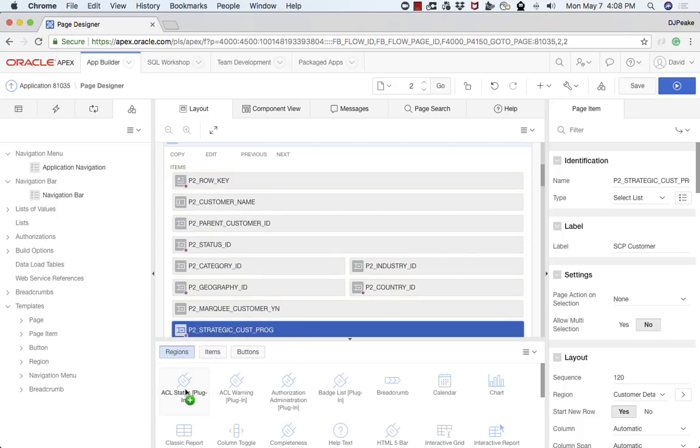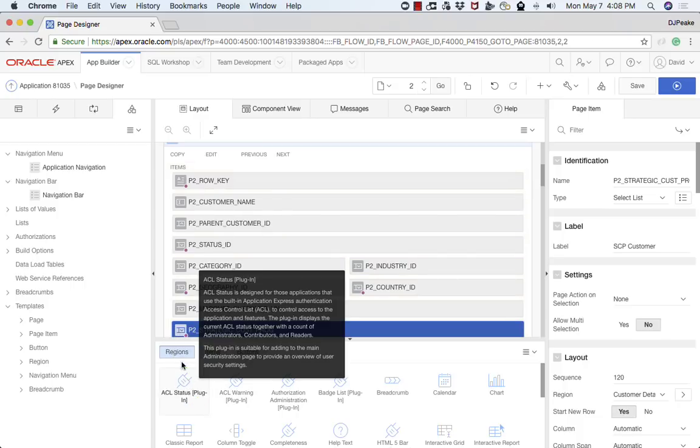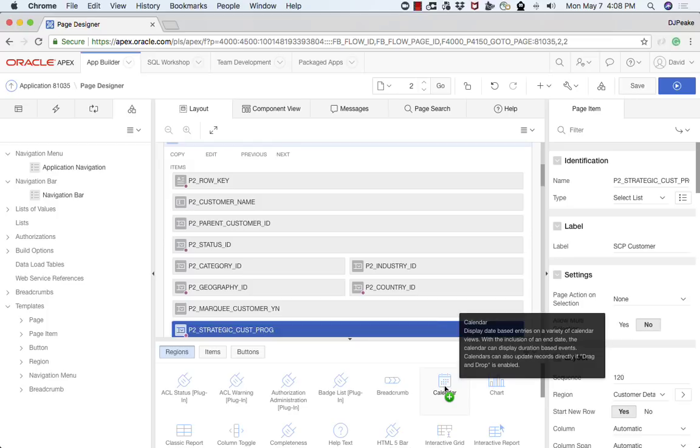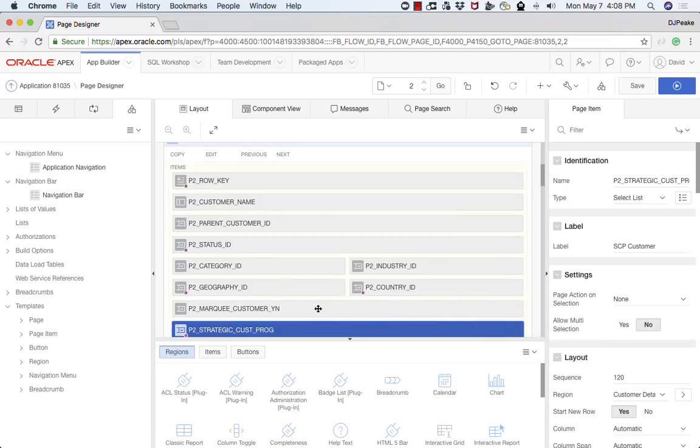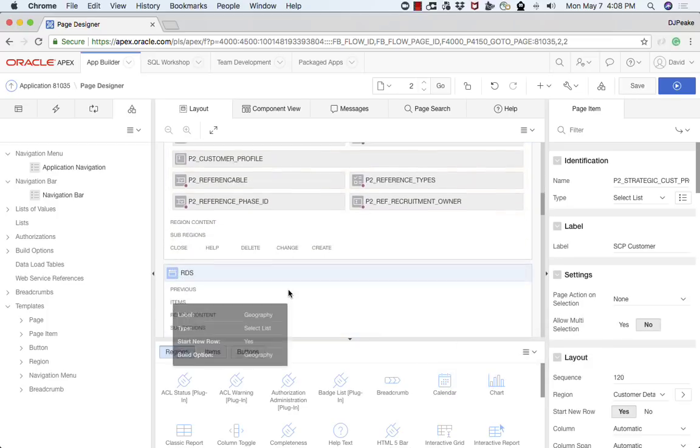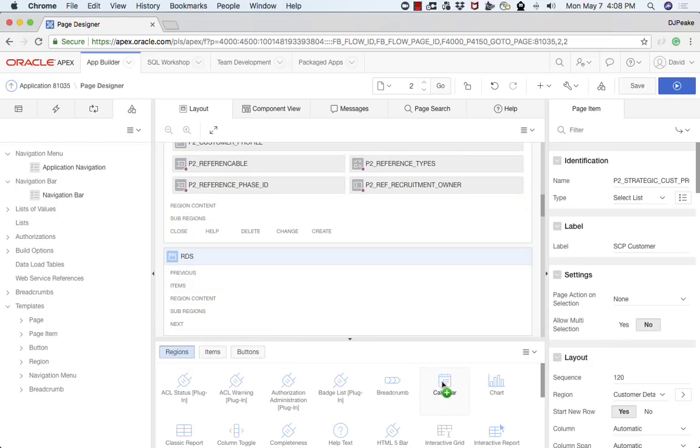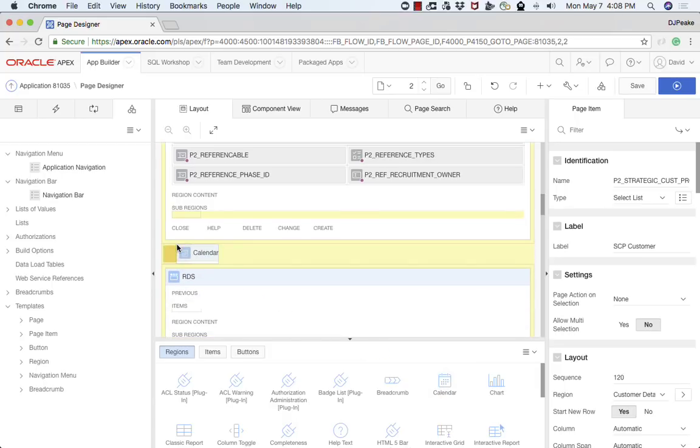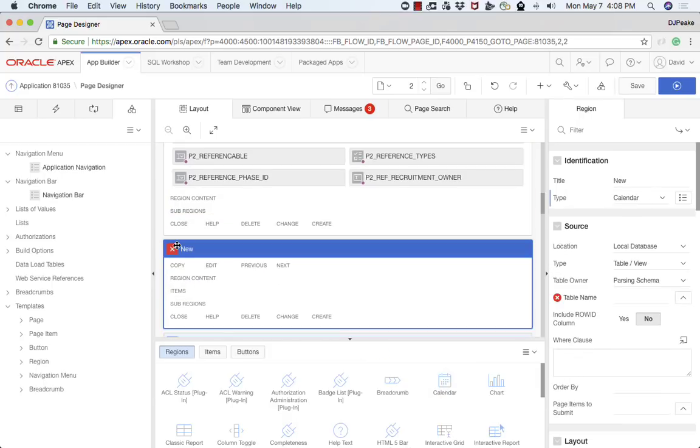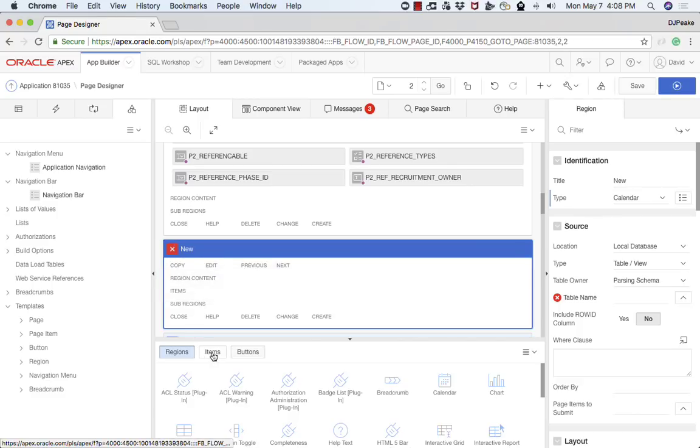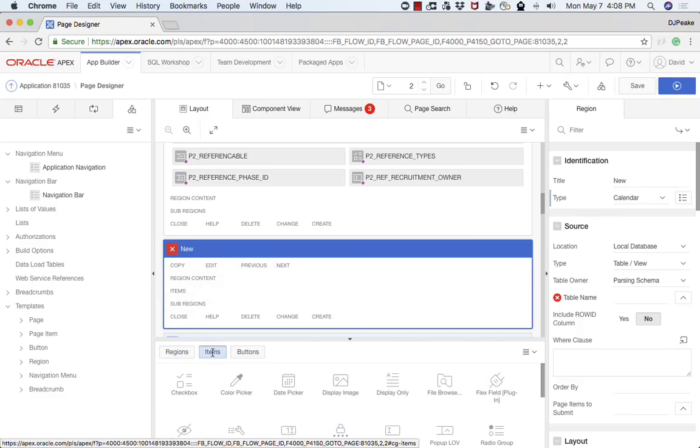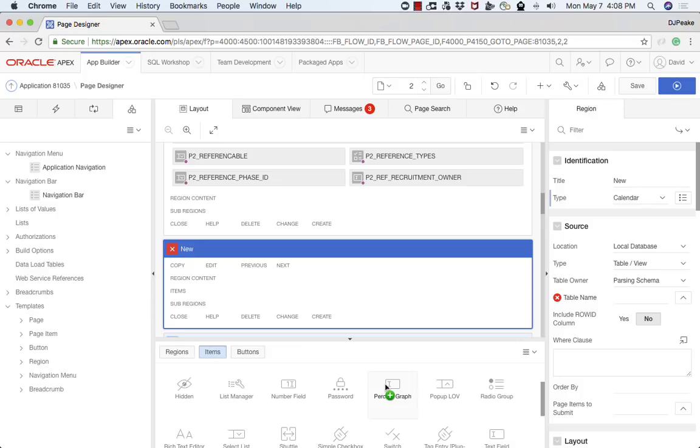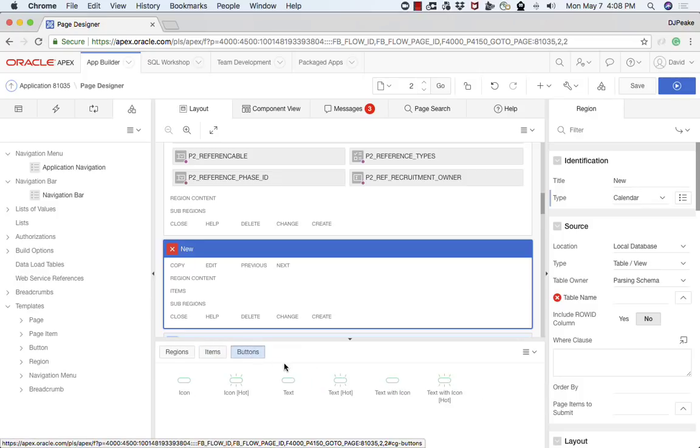Down below we have the gallery. At the moment I'm showing the regions. I can actually take a region and drag it and drop it up onto my layout here. For example, I might want to look at the calendar here. I can just drop that on the page here and then go forward with creating that calendar. I also have items. There's a number of different items that you can drag and drop up into the layout. And then also buttons.